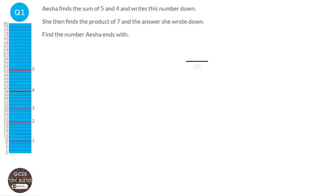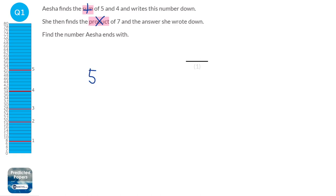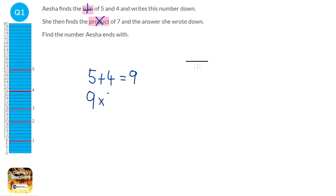For this question, it's really important that we understand what the words sum and product mean. Sum just means add, and product just means times. So we're going to start by adding the 5 and the 4, so that will equal 9. And then we're going to find the product of 9 and 7, so we're going to multiply them together: 9 times 7, which is 63. So our answer is 63.